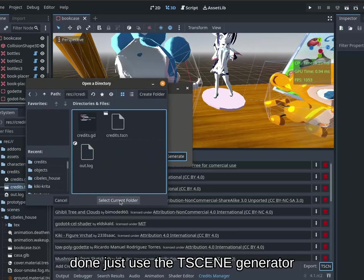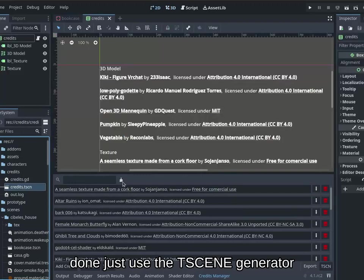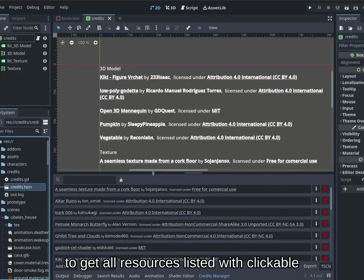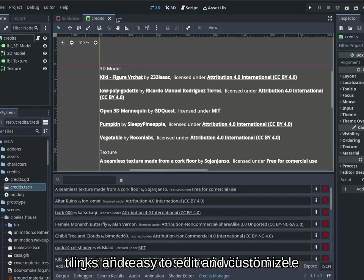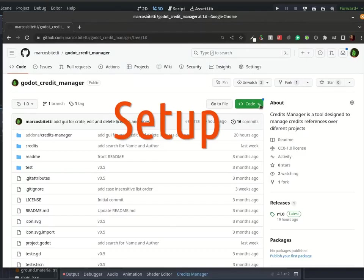When your project is done, just use the TSCENE generator to get all resources listed with clickable links and easy to edit and customize.